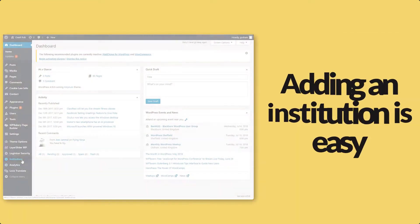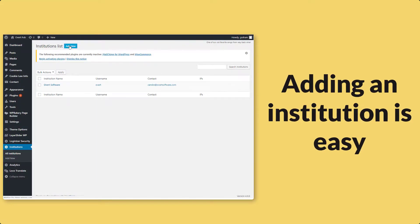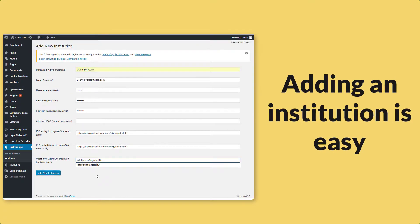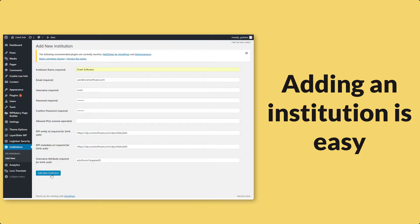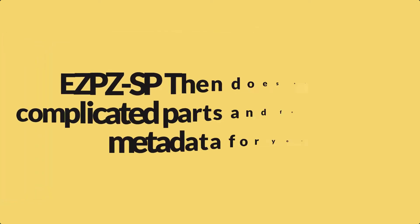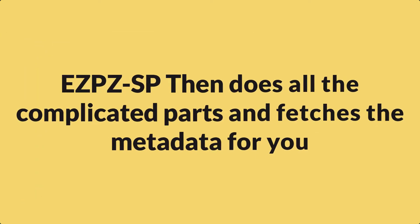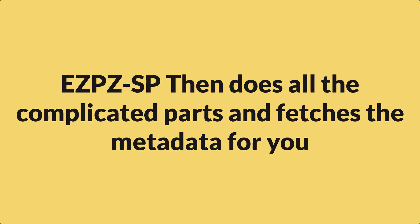Adding a new institution is also very easy. You just click on the plugin settings, click on institutions and fill out the settings and click save. The plugin then automatically fetches the metadata from the URL that is provided by the organization.